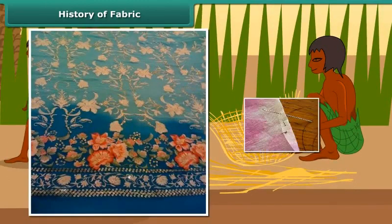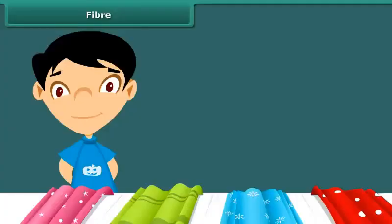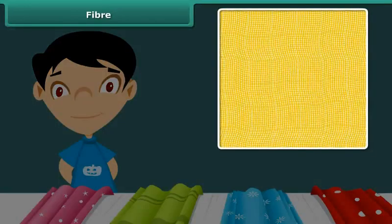Stitched fabrics came much later with the invention of needles. Fiber: Have you ever had a closer look at a fabric? If yes, you must have seen many yarns in it.